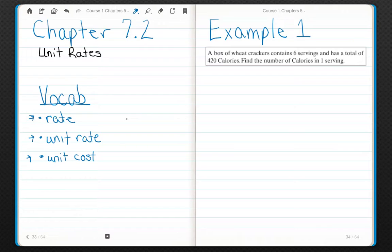These are all relating to proportions that you learned about in 7.1. A rate is a ratio involving two quantities with different units. For example, the number of heartbeats in a minute — heartbeats and minute are different units.